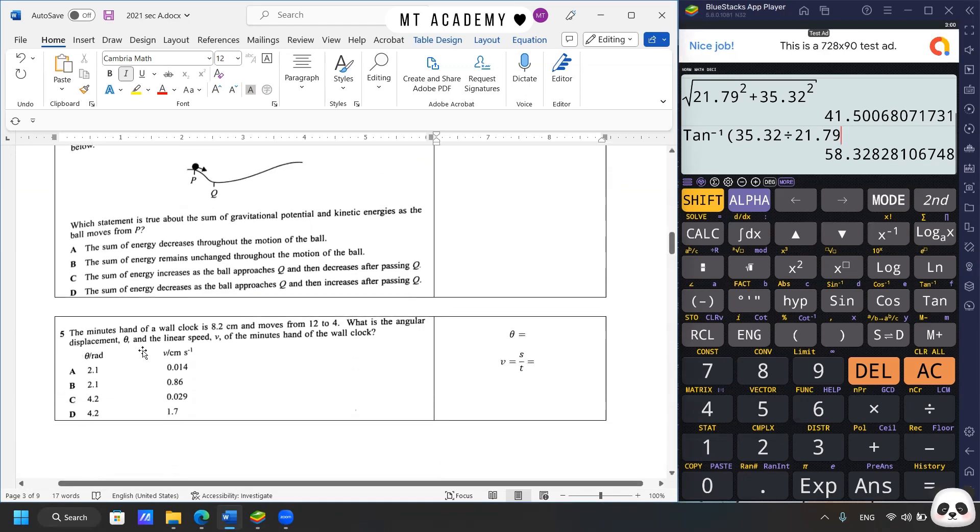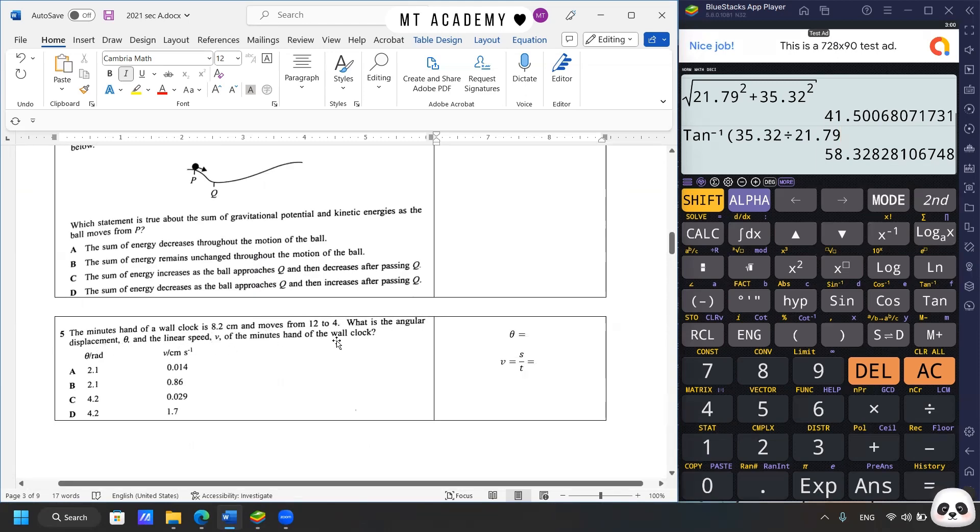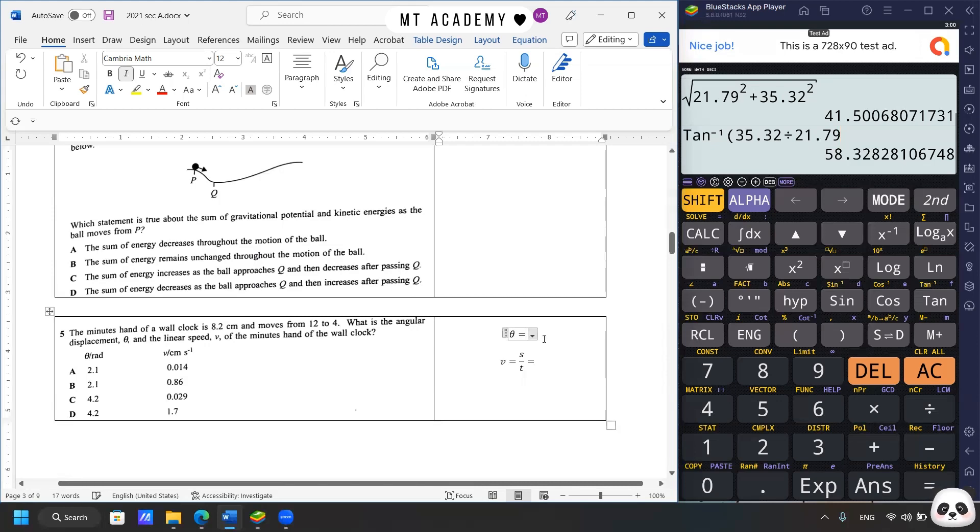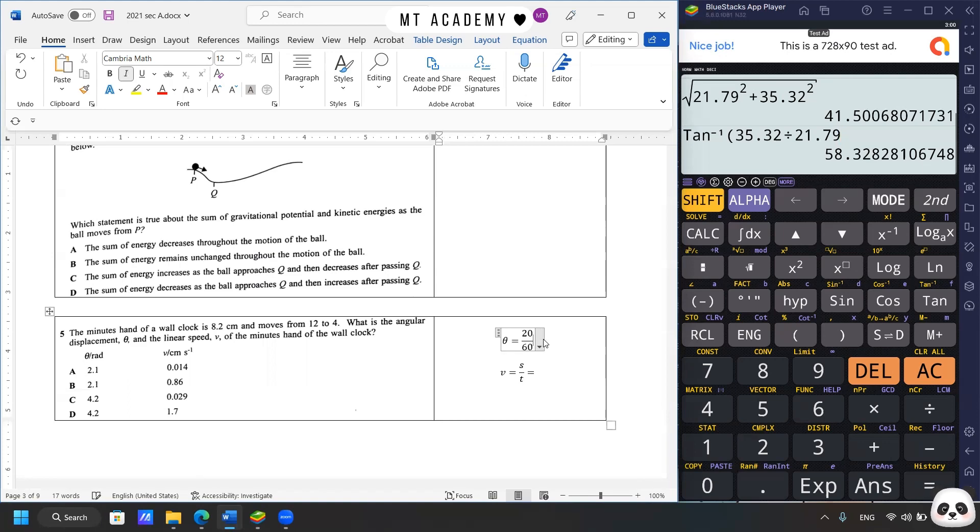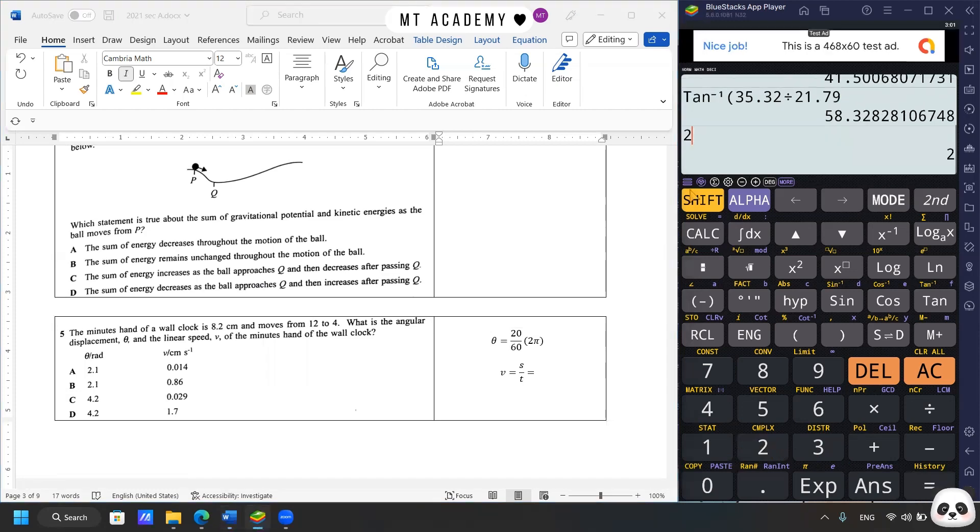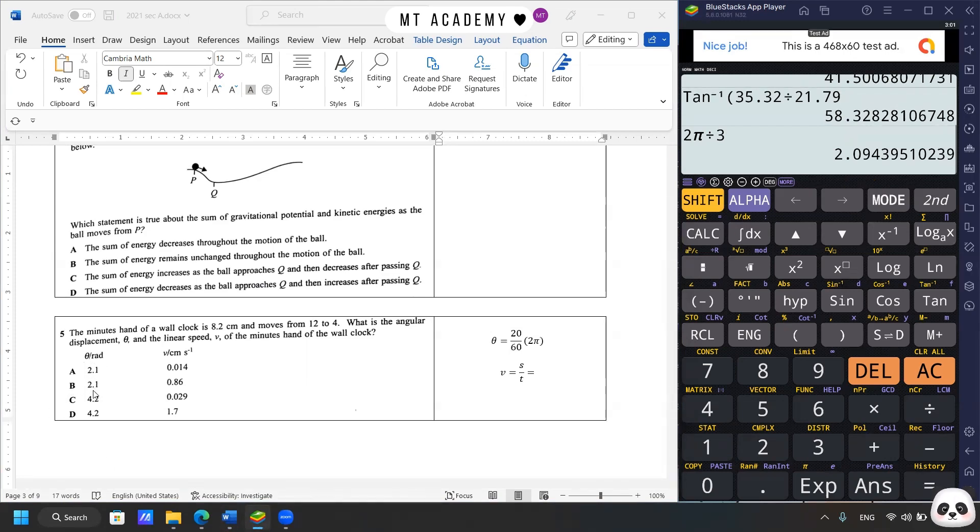We move on to question five. The minute hand of a wall clock is 0.2 cm and moves from 12 to 4 o'clock. What is the angular displacement θ and the linear speed v of the minutes hand of the wall clock? So you can imagine how the clock looks like. From 12 to 4, it's about 20 minutes over 60 minutes. So to get the radian, the θ, we know that it's about 20 minutes over 60 minutes, or maybe we can just put as 4 over 12. So it would be about one third of 360 degrees, or we can also use straightaway using 2π radian. So what we have is 1 over 3 times 2π. So it would be 2π divided by 3, which is about 2.1 radian. So the first answer for θ is 2.1 radian.